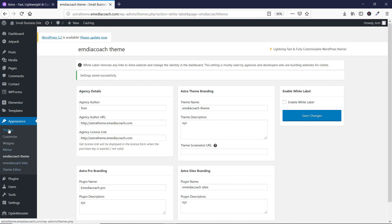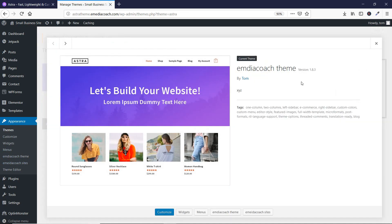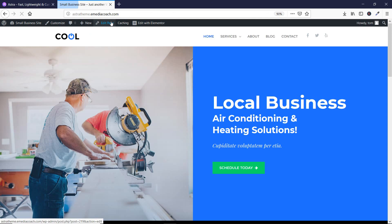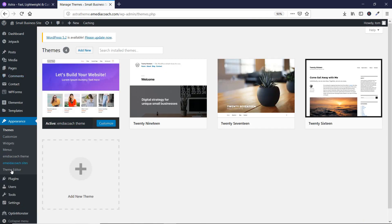Now let's go to Themes. You'll see here it says 'e-media coach theme' and the author link is the link to our website which we entered. So let's go back and go to this option here.